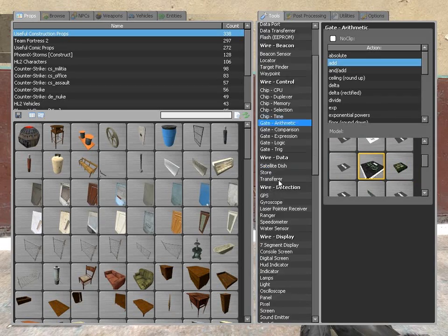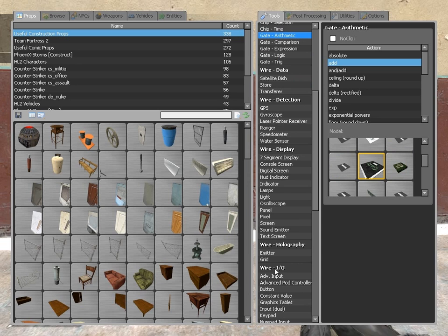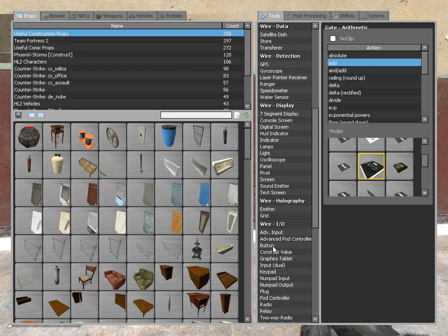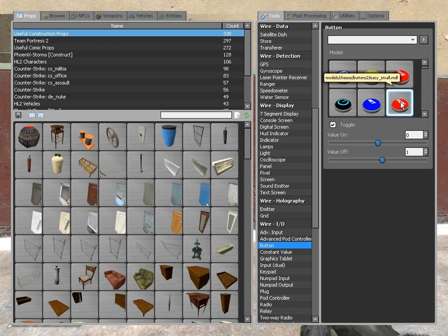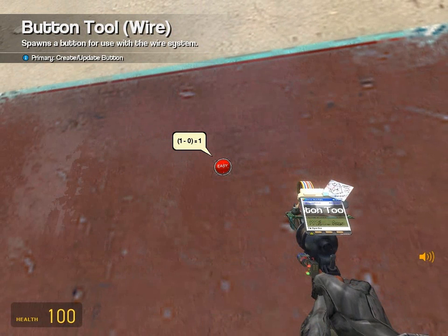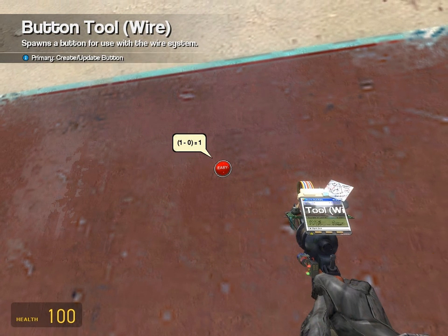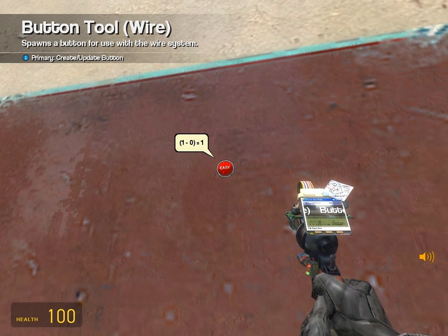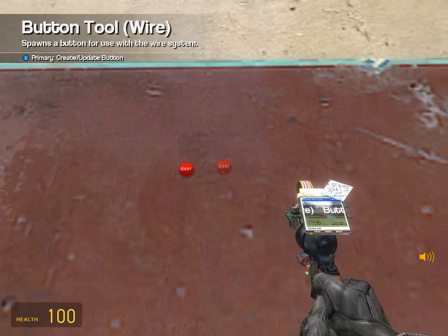Now hold down Q again, go to input-output — wire I/O — and go to button. Any model, make sure toggle is on — we want toggle on here. The value on is going to be zero, value off is going to equal one. Notice when I put the button down, it's one minus zero equals one. For buttons, you cannot change it to addition — I don't know why, it's just part of it.